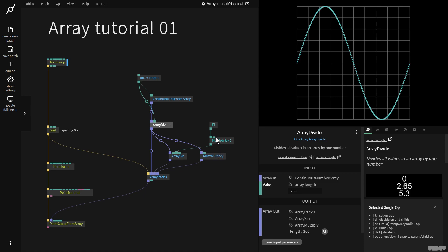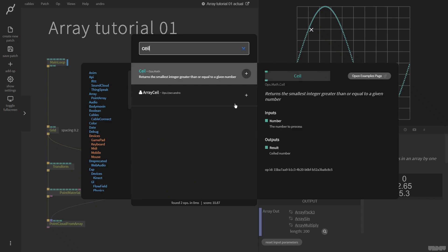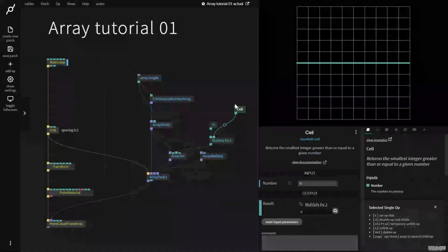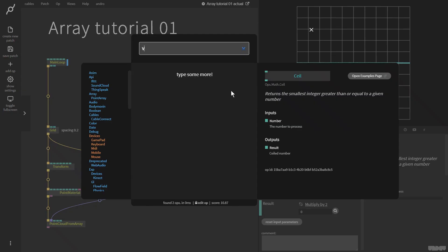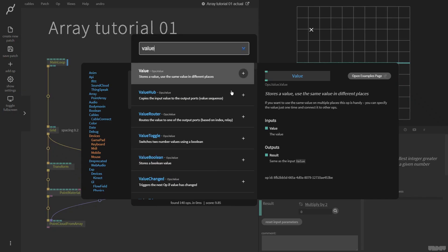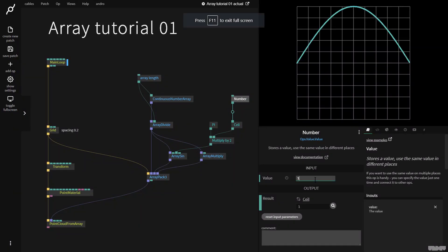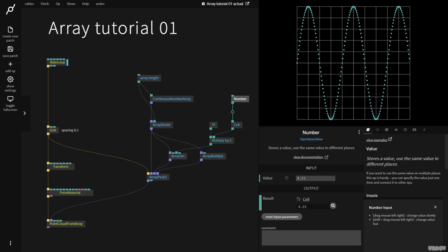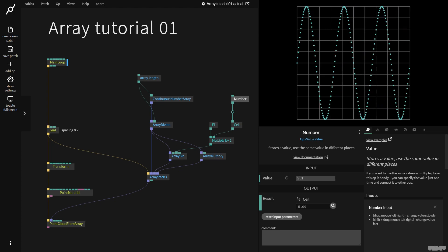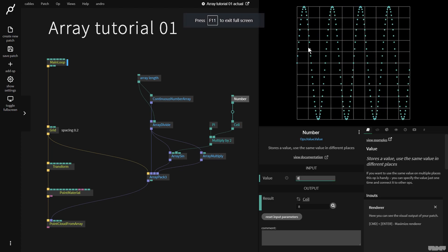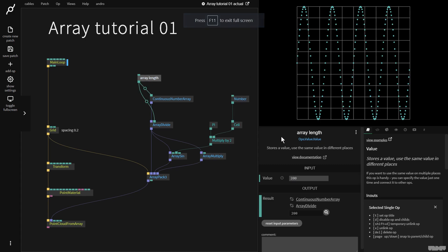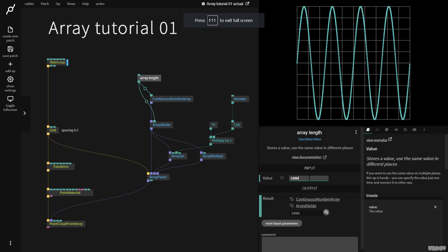So we can now go here and we can grab a ceil op. This turns a floating point number into an integer, which is like a whole number. And we're going to grab a value. And zero gives us this. One gives us this. Two, three, four. And the reason we have the ceil op on there is because if I now drag this, it's going to just jump to whole numbers. So let's put this on, say, eight. There's a lot of gaps in between. So now we can increase the length of the array. Let's put it on a thousand.